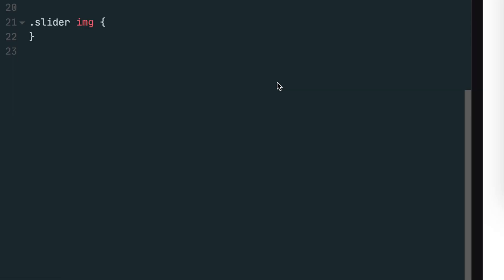Now we need to style the image tags inside the slider class. The parent element or the container with the slider class is using flexbox, so we can set the flex property on the image tags to tell each image how it should behave in flexbox. The flex property is a shorthand property for setting flex grow, flex shrink, and flex basis.